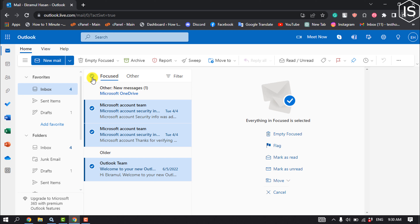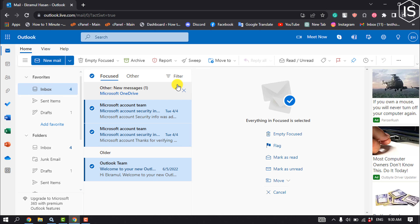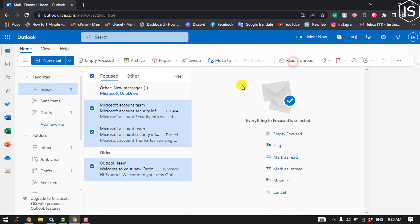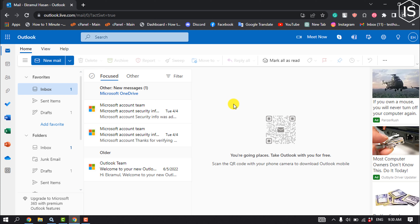Now to make all of these emails read, click on 'Read'. The shortcut for read is Ctrl+Q. And that's how you will be able to mass read emails on Outlook.